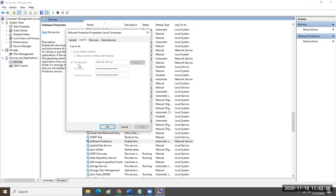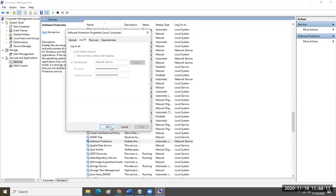Part of the installation process of your software is to create a security principal — a system account, not a user account. As the system installs, your software is intelligent enough to know to use that account to run this service. Here's where it gets really fun — you can see the account, password, and confirm password fields. This is where the service is tied to its own dedicated system account.